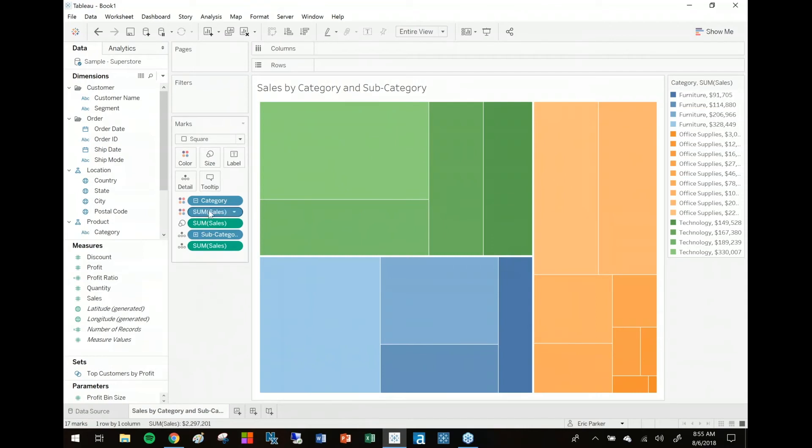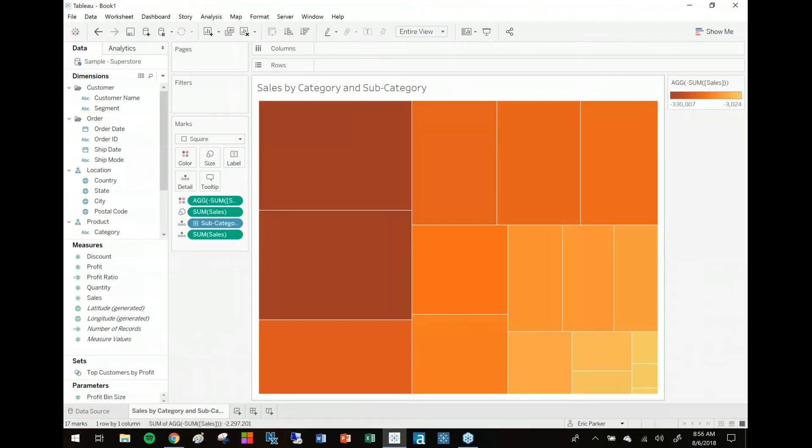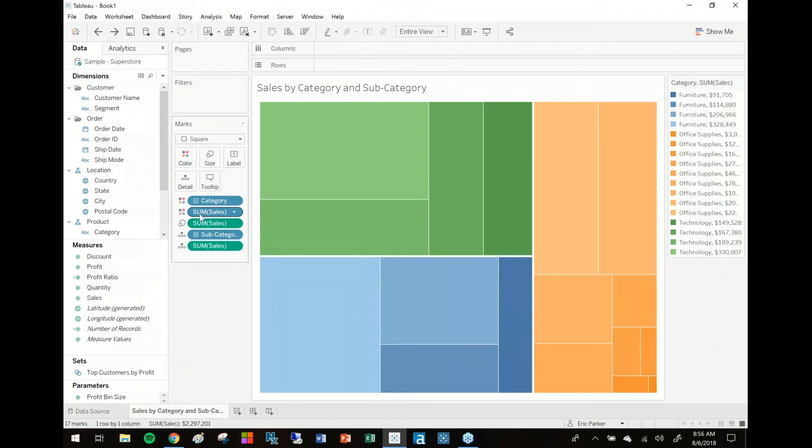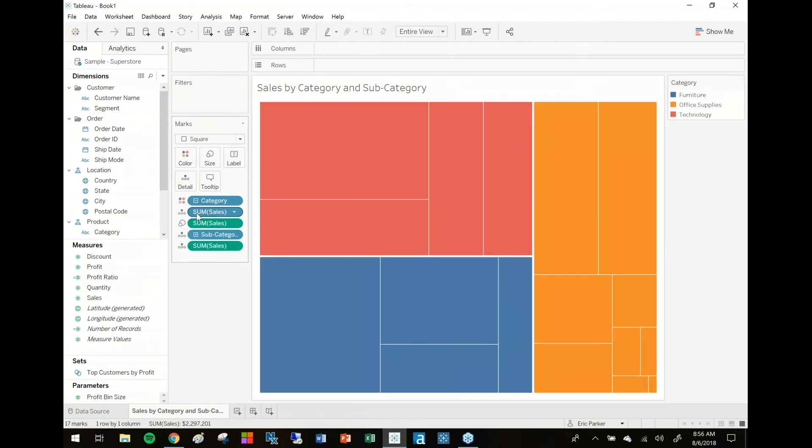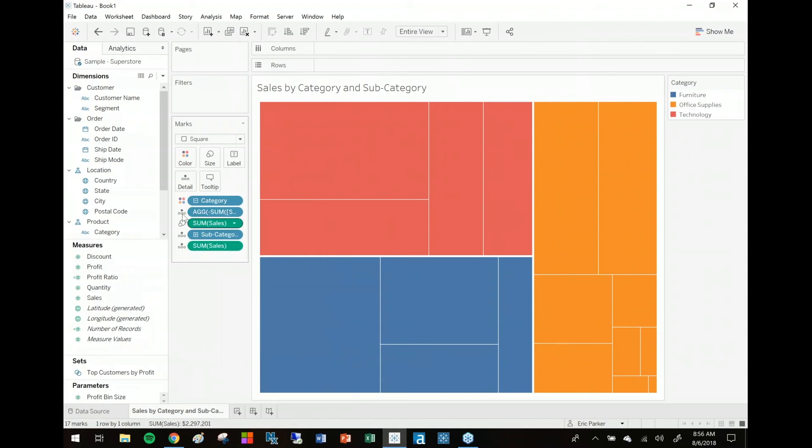just make a quick edit. I just double clicked on the sum of sales on color so I get this ad hoc calculation. If you just throw a negative in front of sum of sales it's basically going to color... oh gosh, what have I done? I have to take it off of detail first. Let me try this all again. So you put the negative in there first, then switch it to discrete,